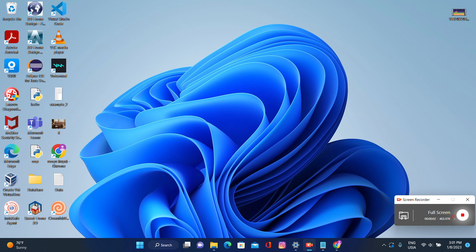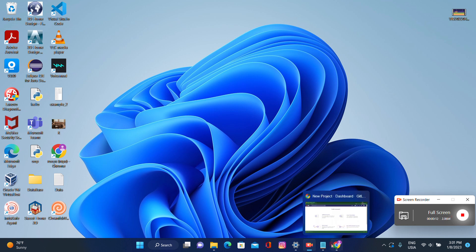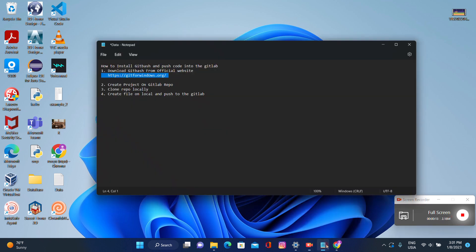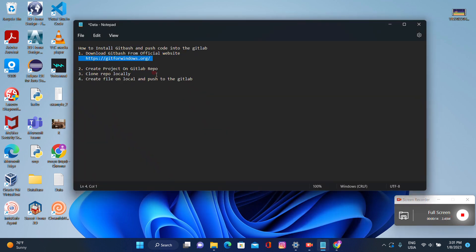Hello guys, welcome to our channel. Today we are going to show how to use Git Bash with GitLab. So let's start. Our first requirement is to download Git Bash.